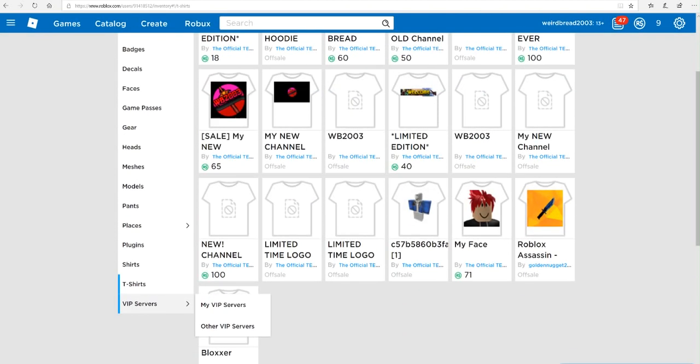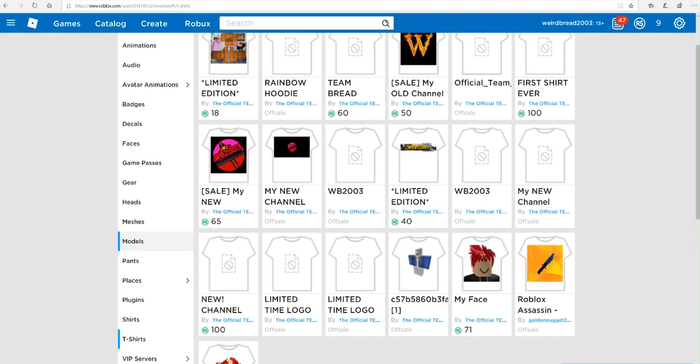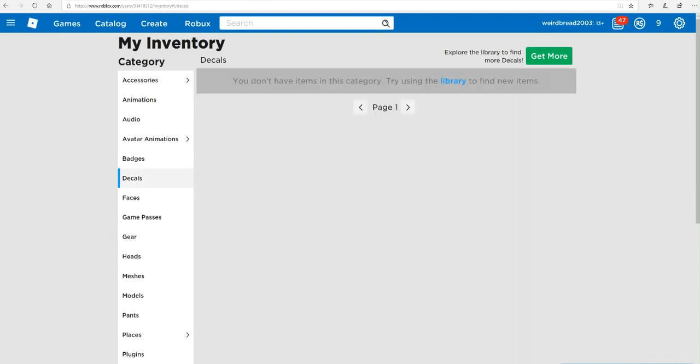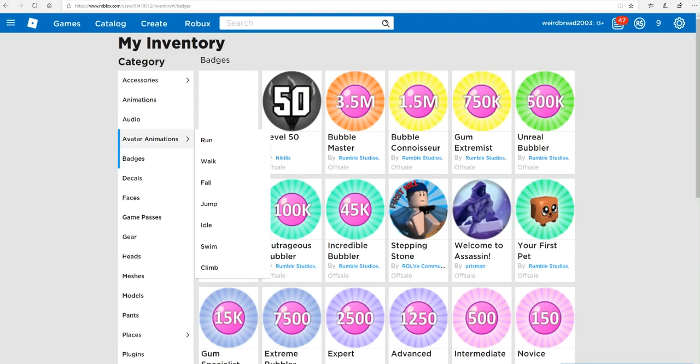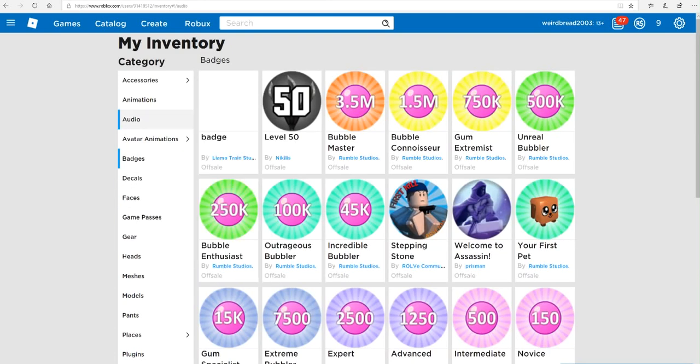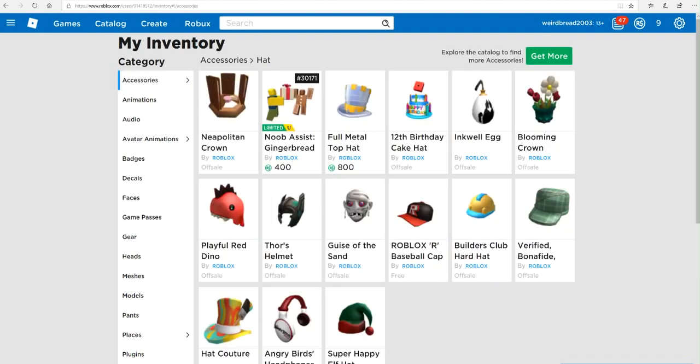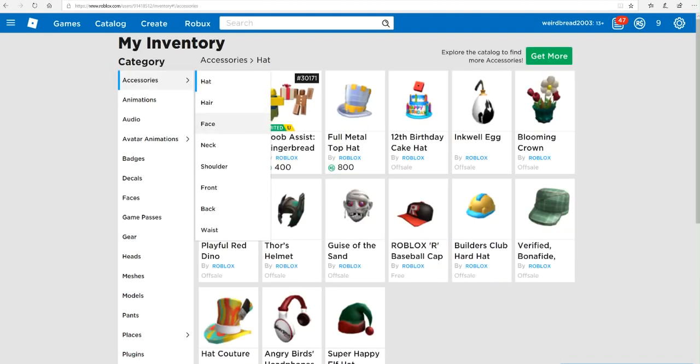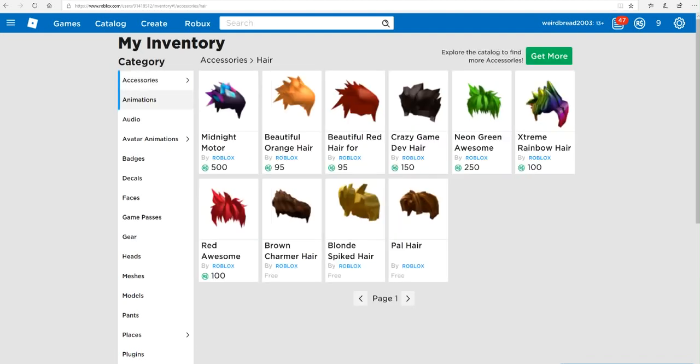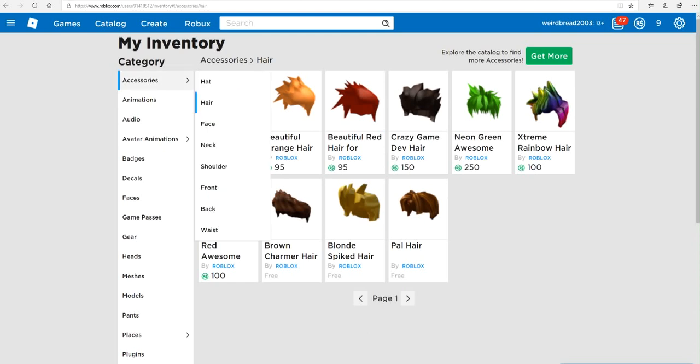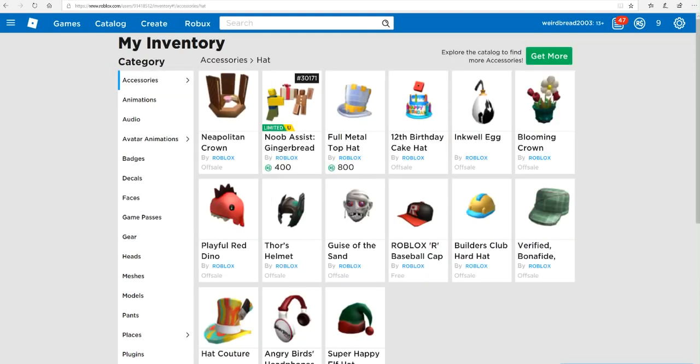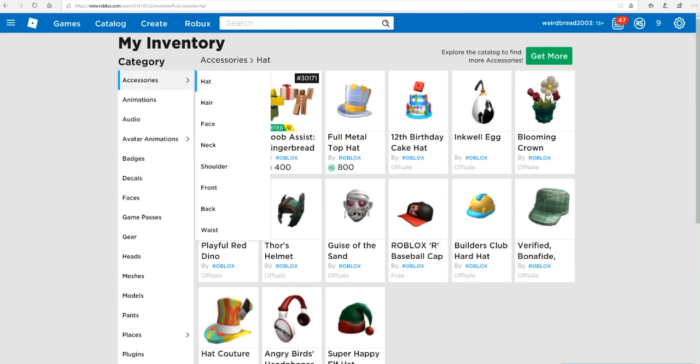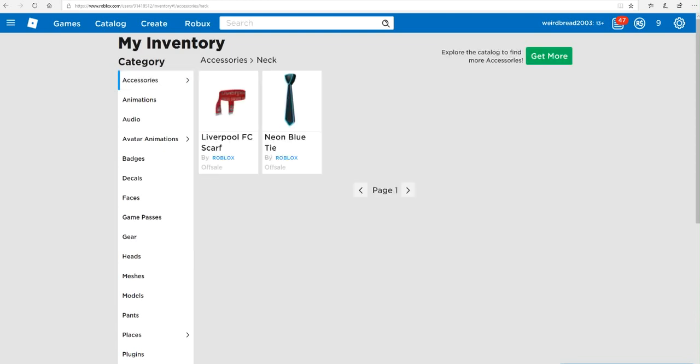Gotta be decals, no. Badges... I don't know where it is. Oh wait, hair? Nope. Oh wait, hat? Can't find it anywhere. Neck, there we go!